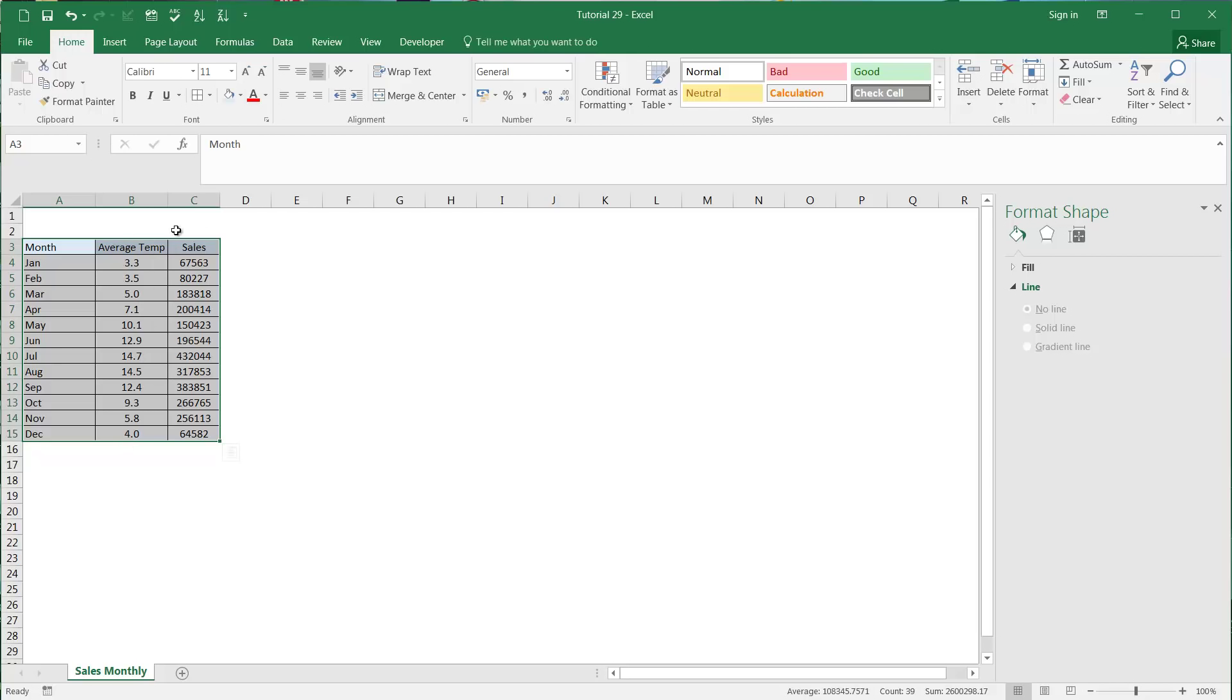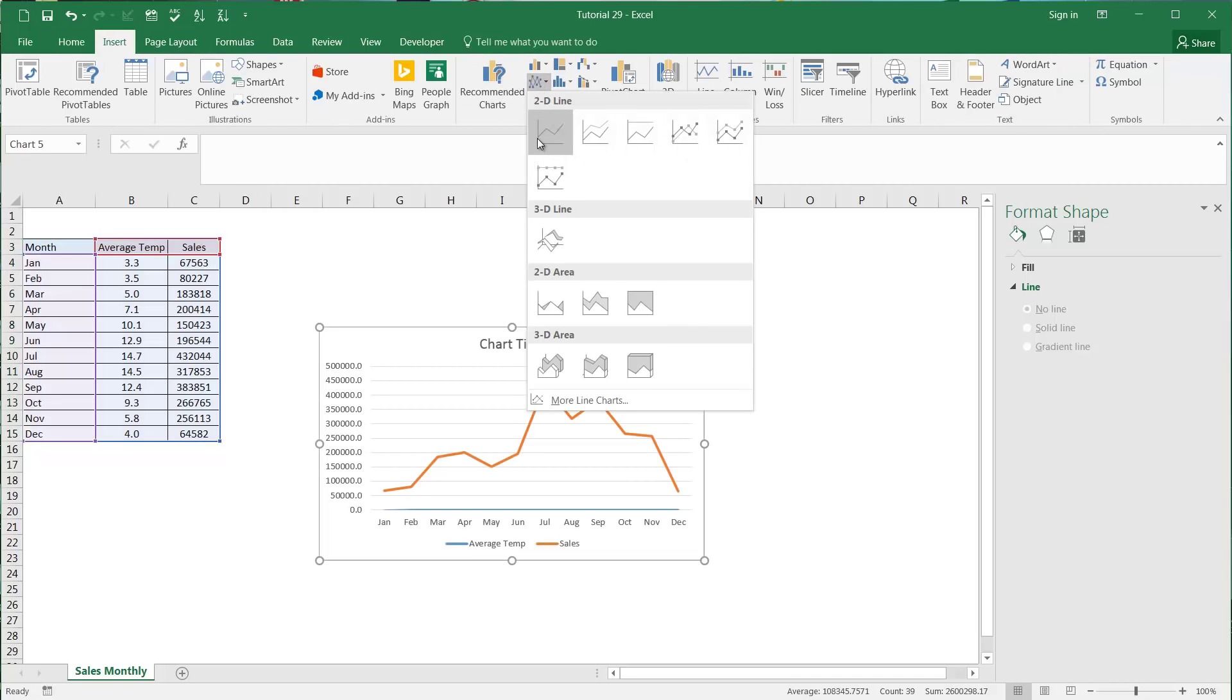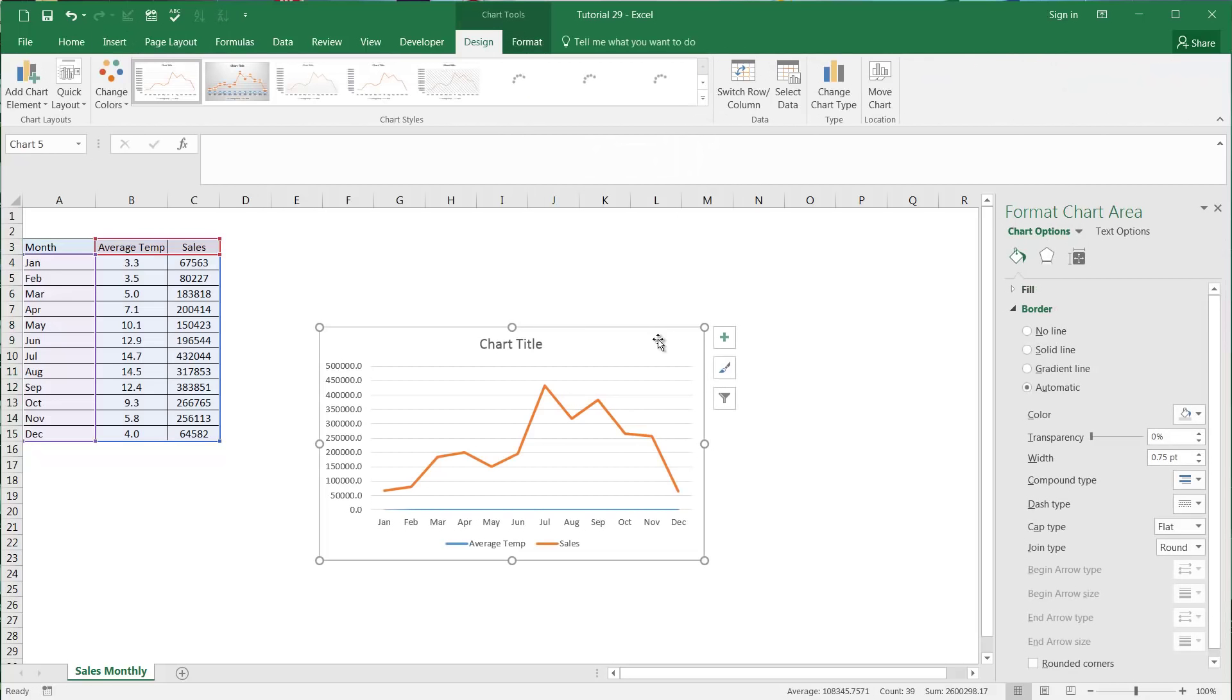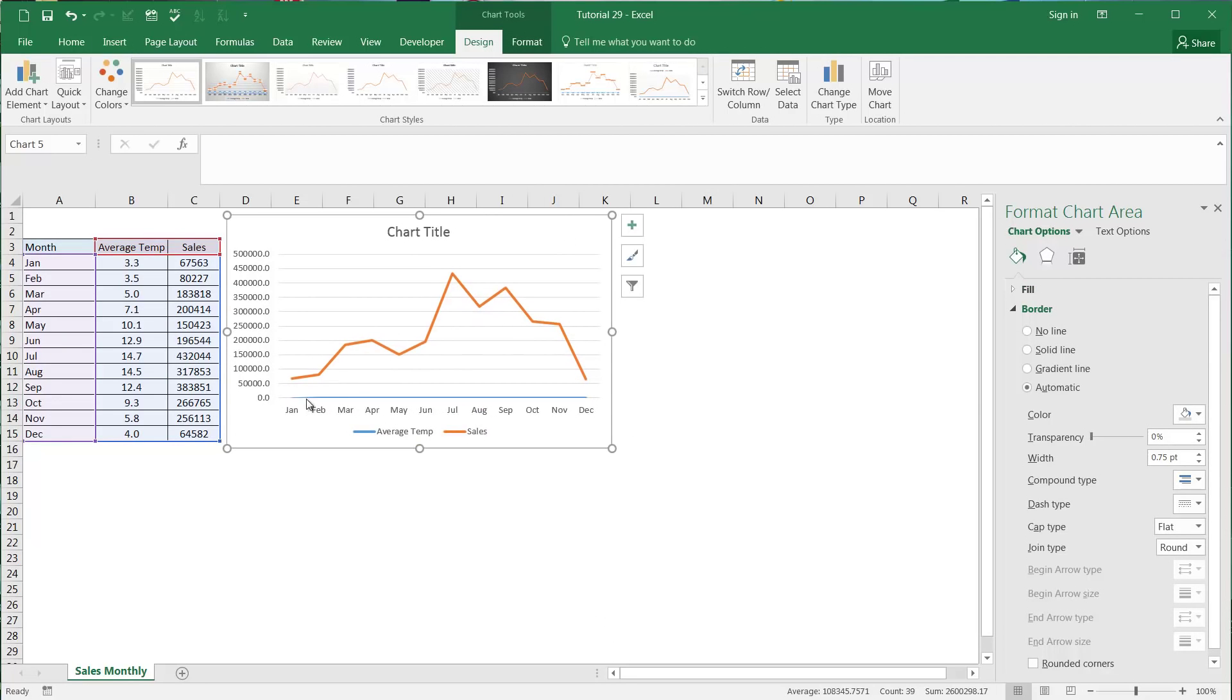What this means is when we go and we want to put a graph to compare these two to each other, you'll see that the average temperatures can become a blue line at the bottom and isn't going to mean anything to us.